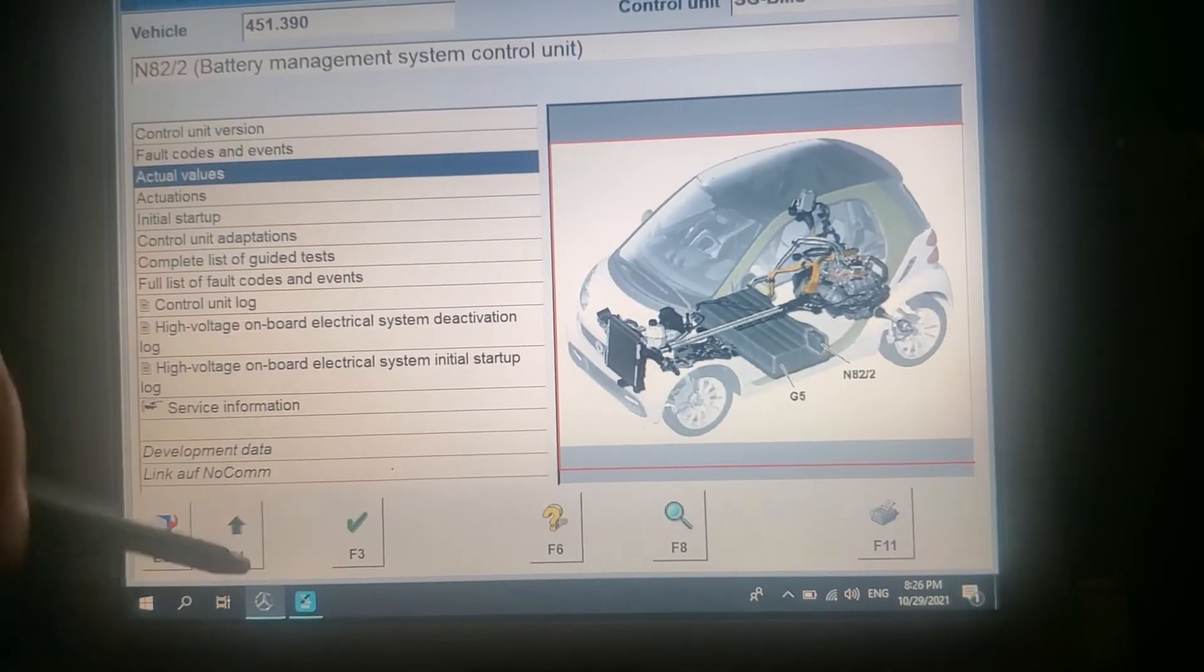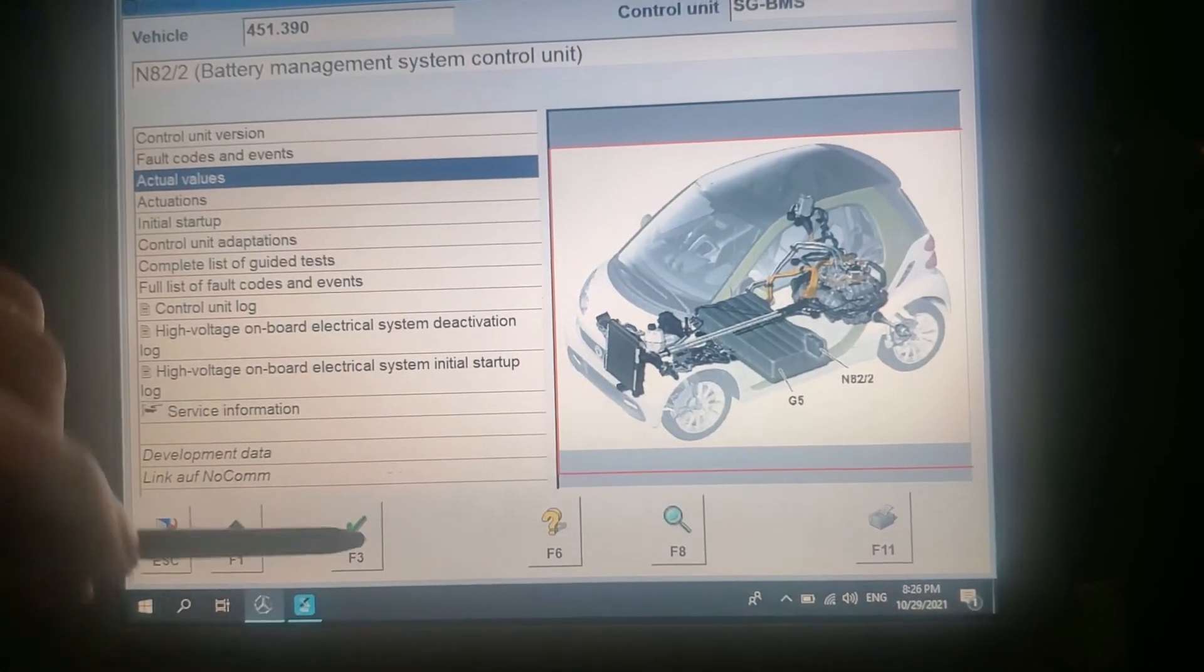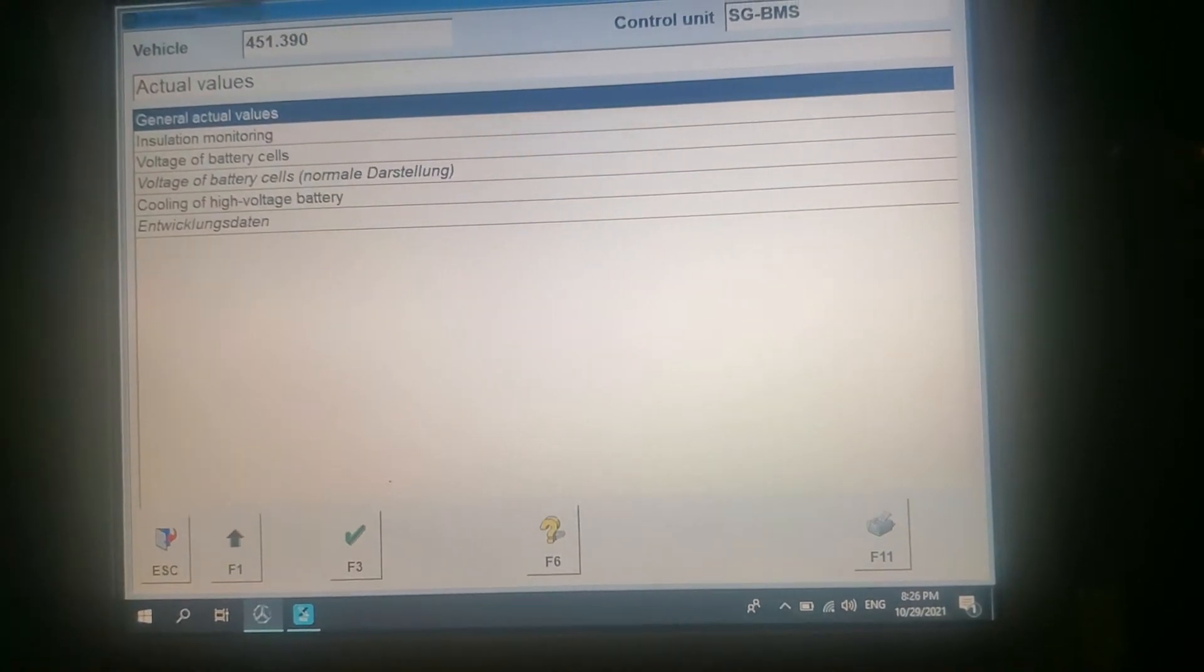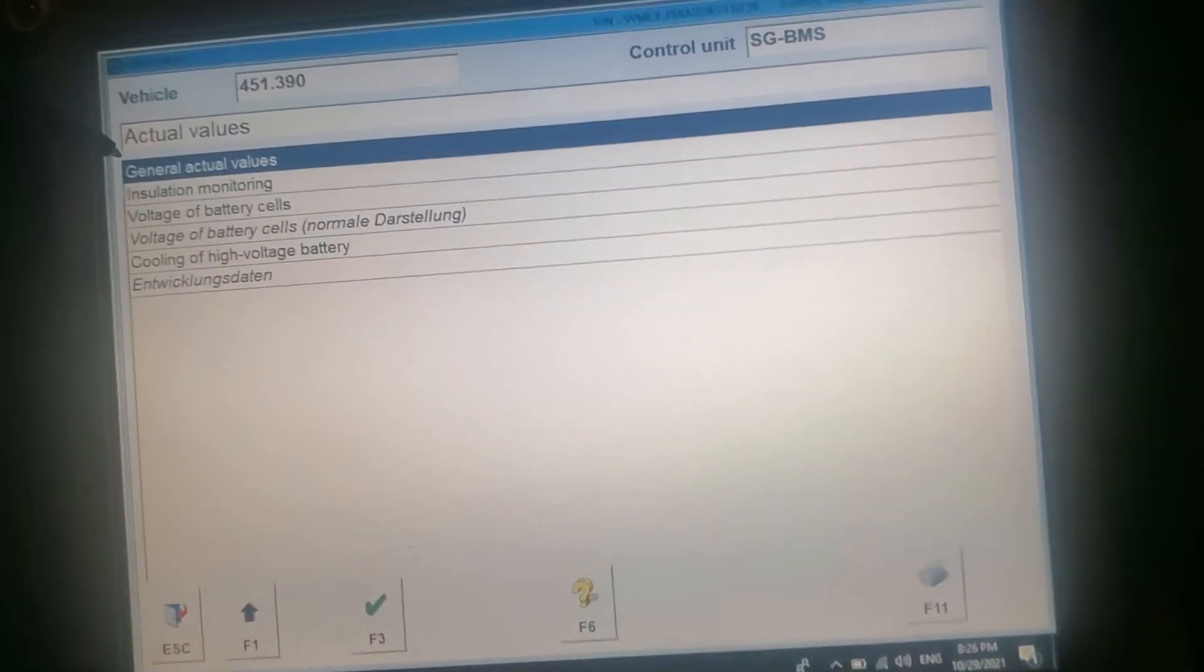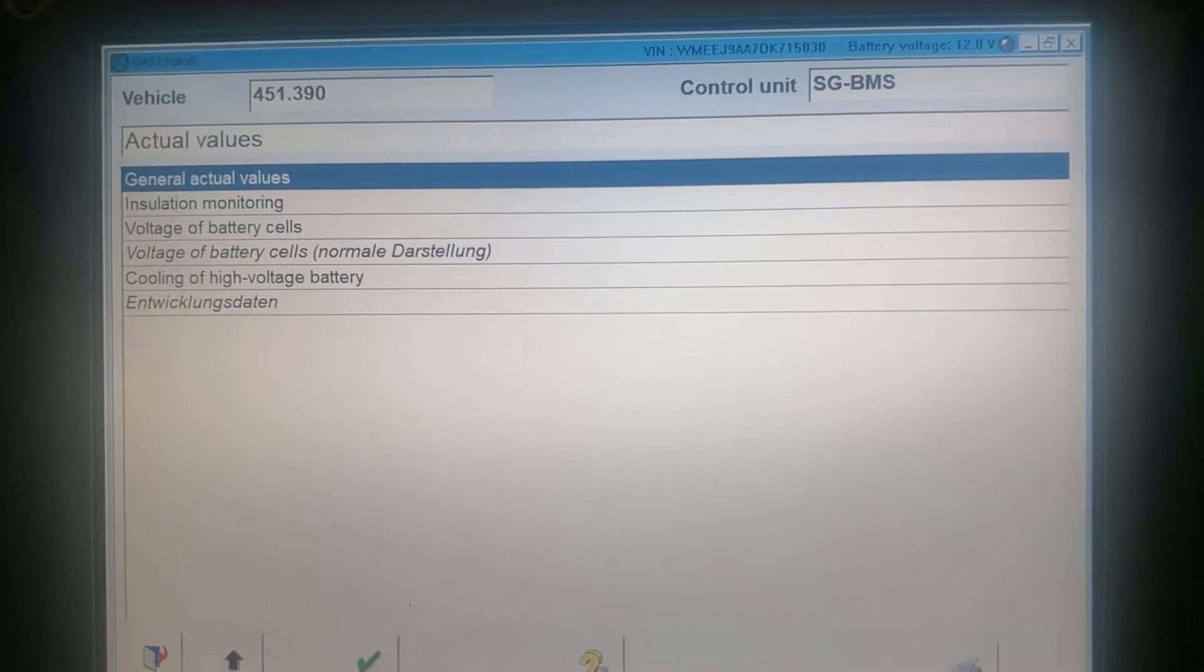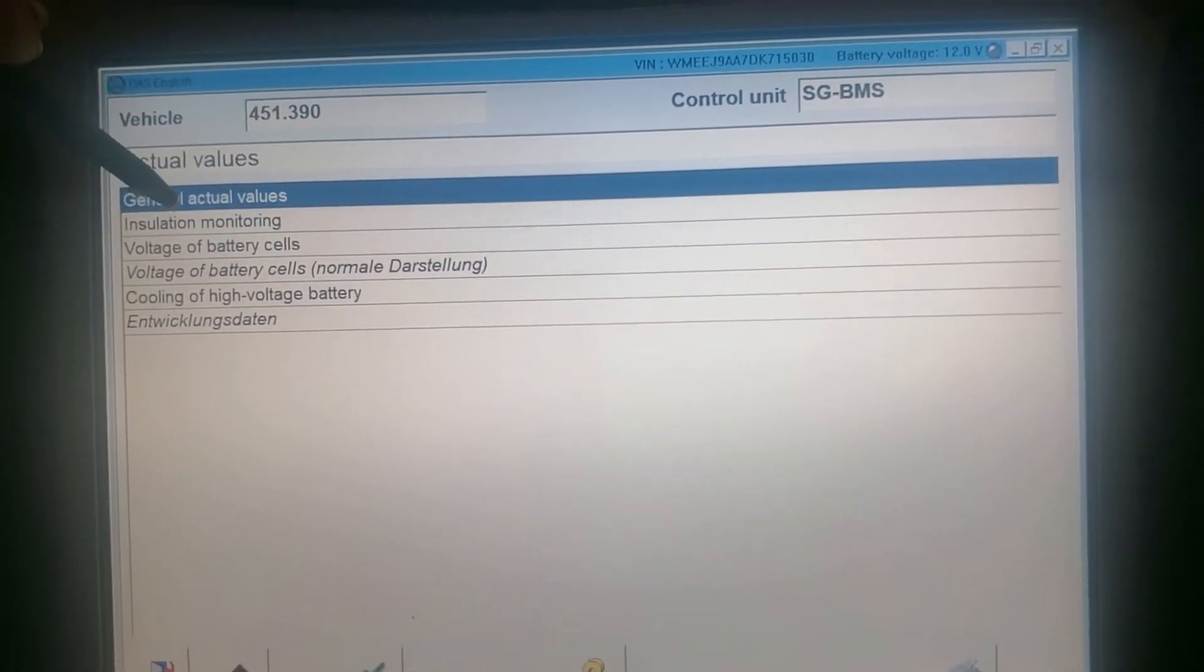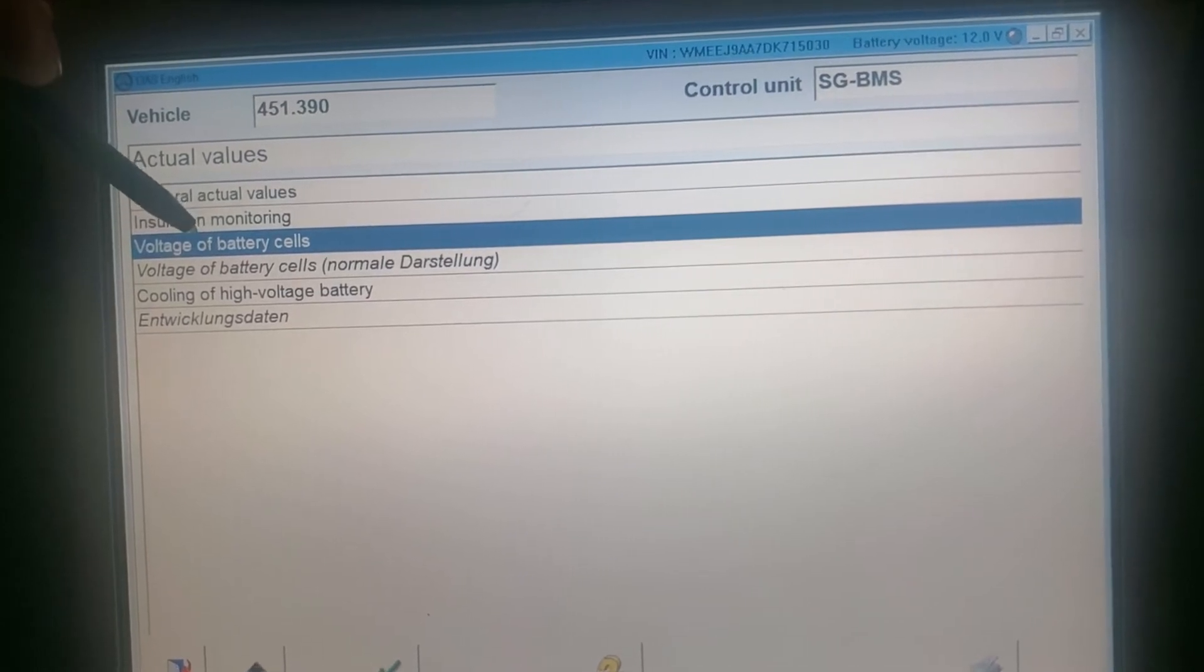So actual port code, you can see. Let's check. General act, general act. Voltage battery cell 12 value installation, voltage battery cell.